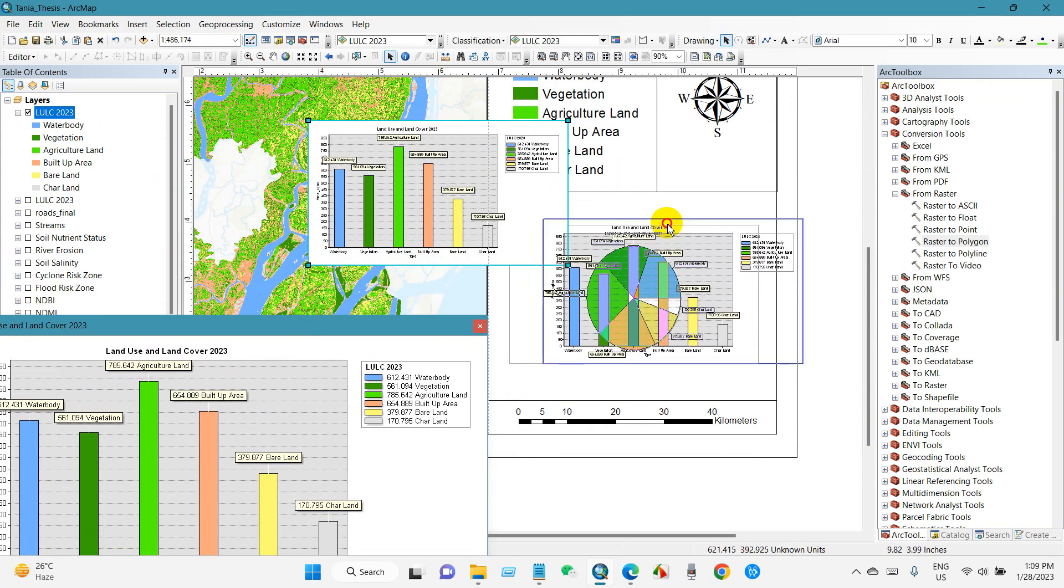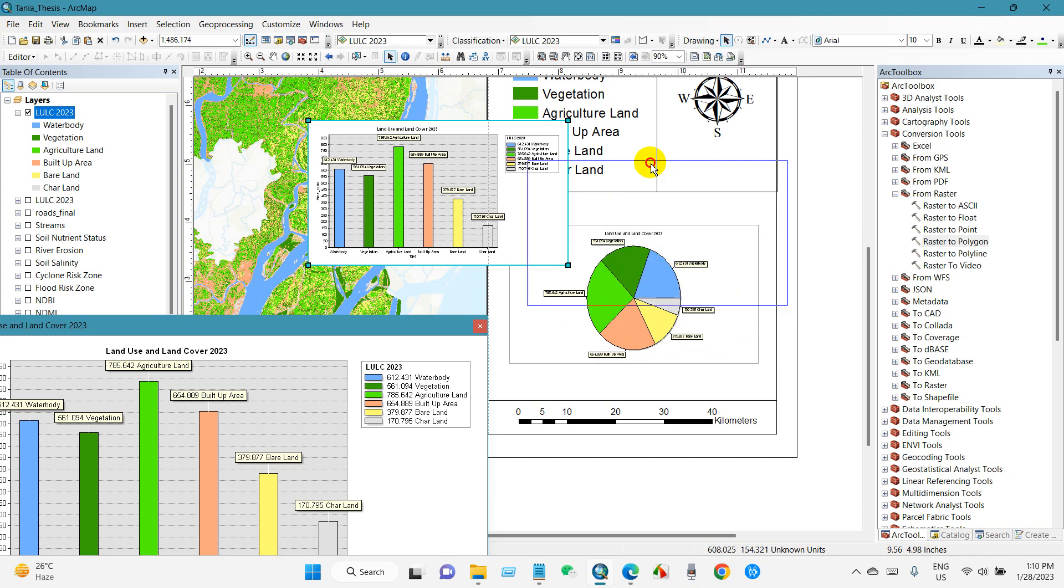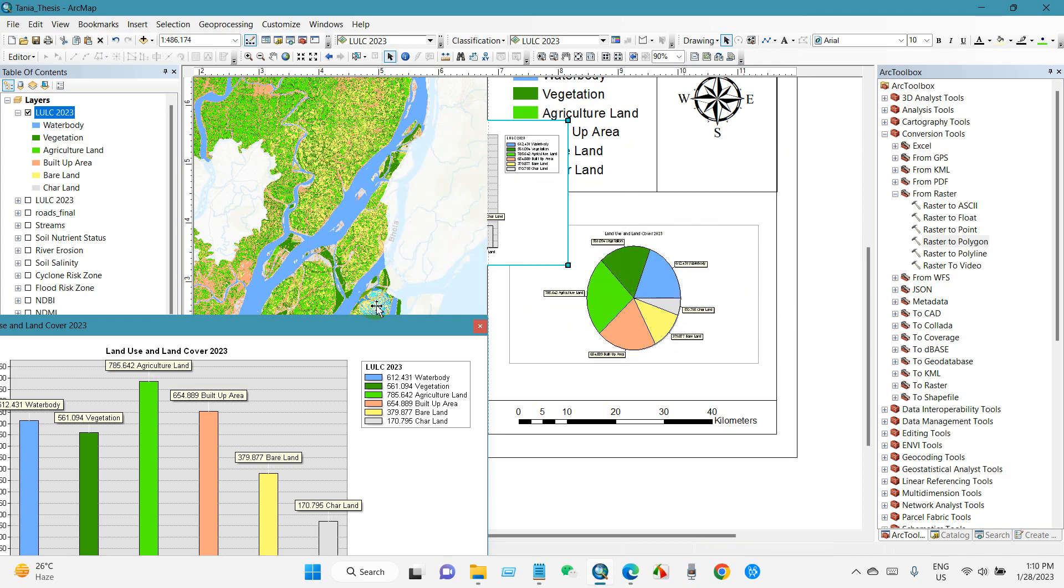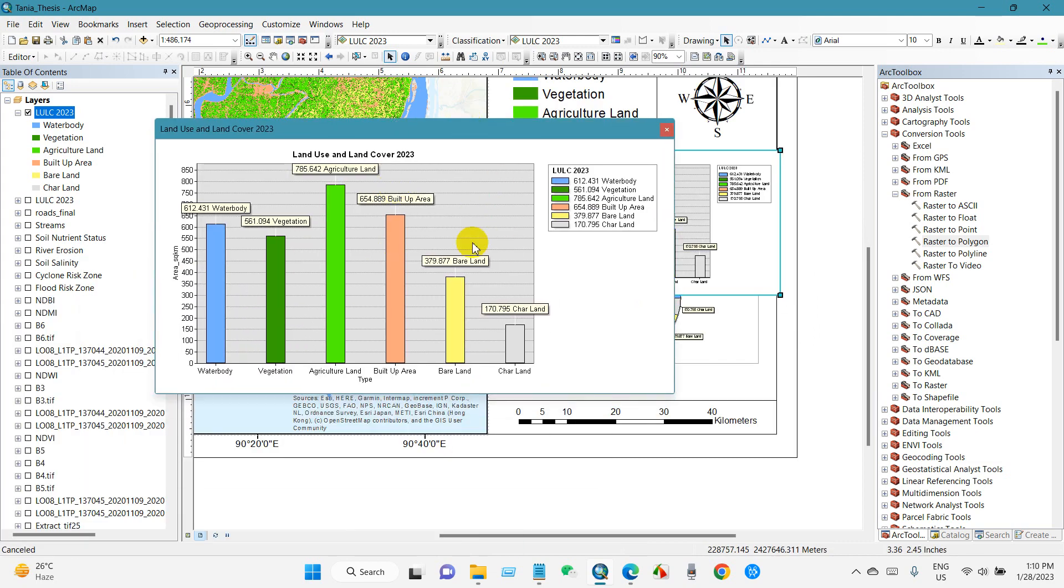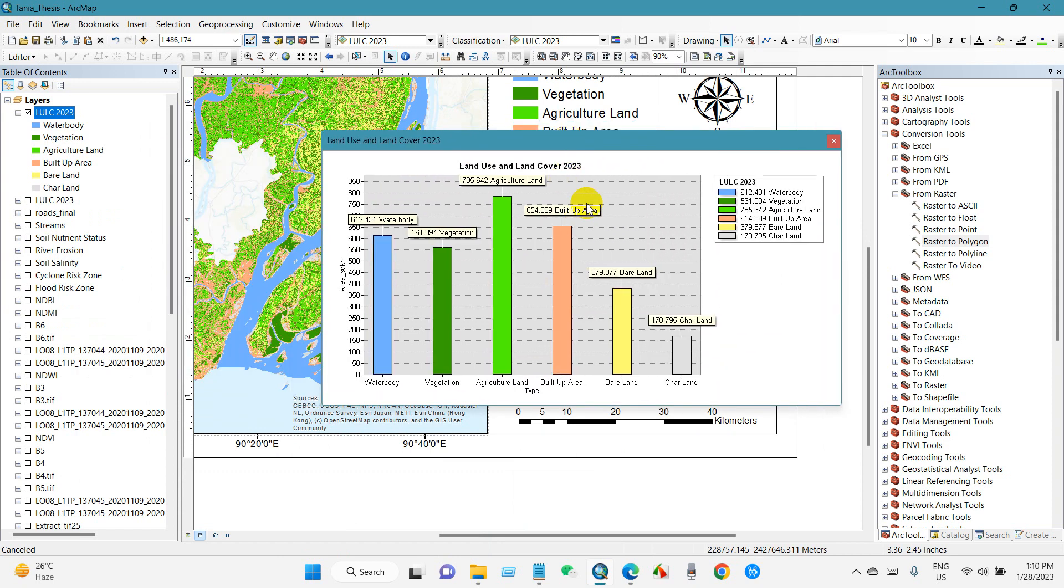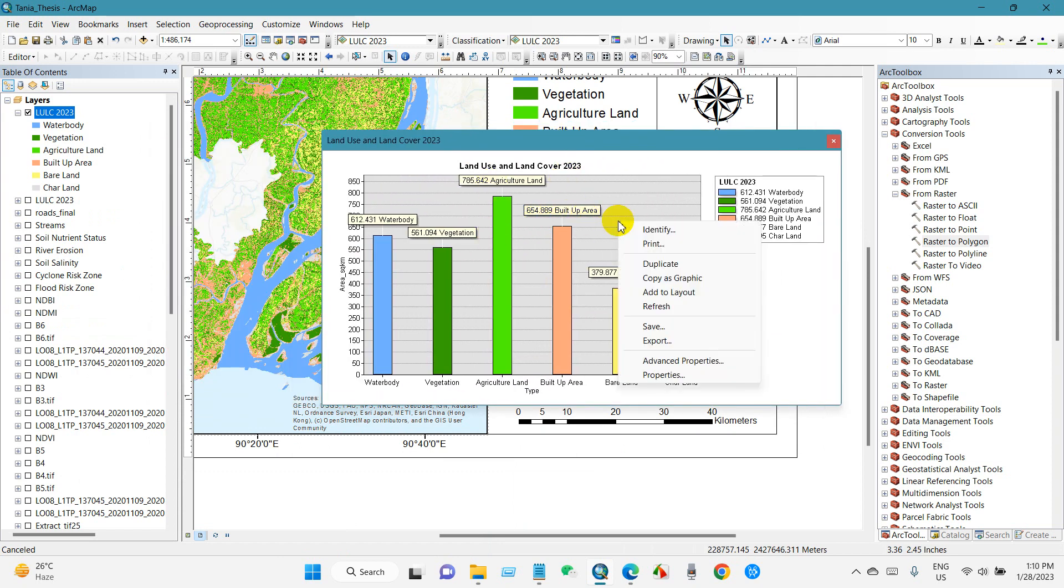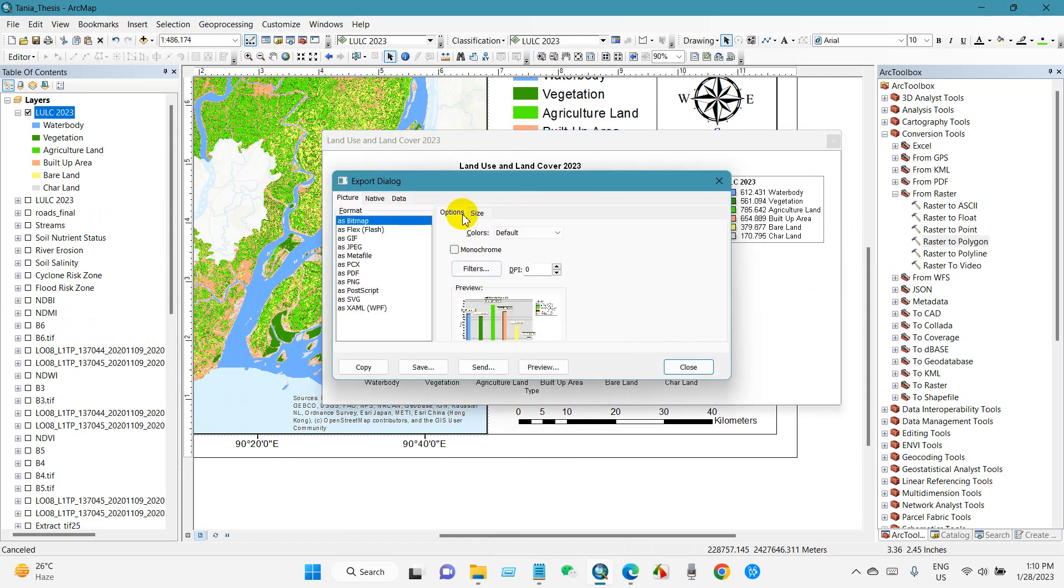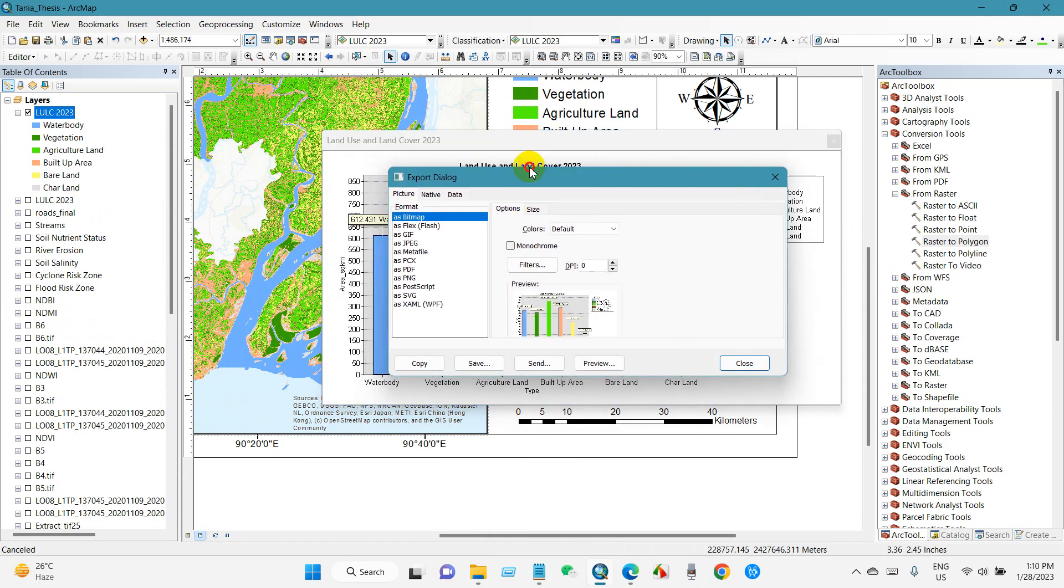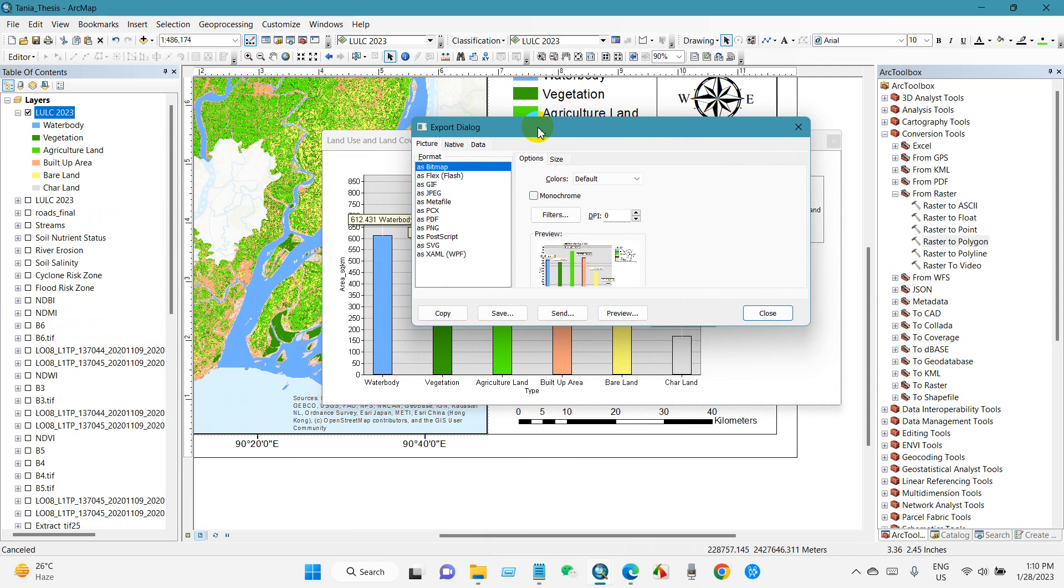If you want to export this map from here, then just right-click and then export. And you will see this window.